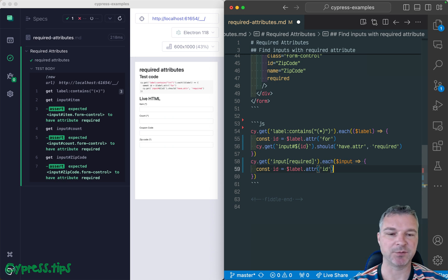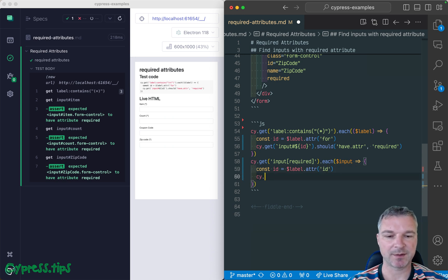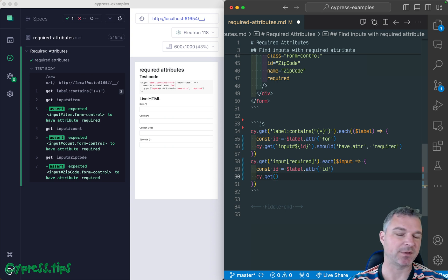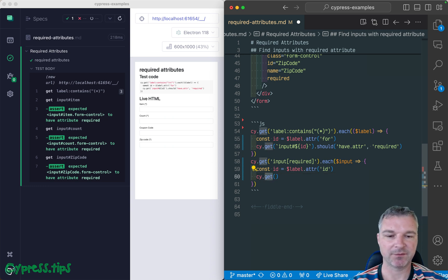Which is just an attribute, right? And we can say, get me, we can do it a couple ways. But we can say, for example, contains. And the selector is dynamic. So we can say contains label with an attribute four.